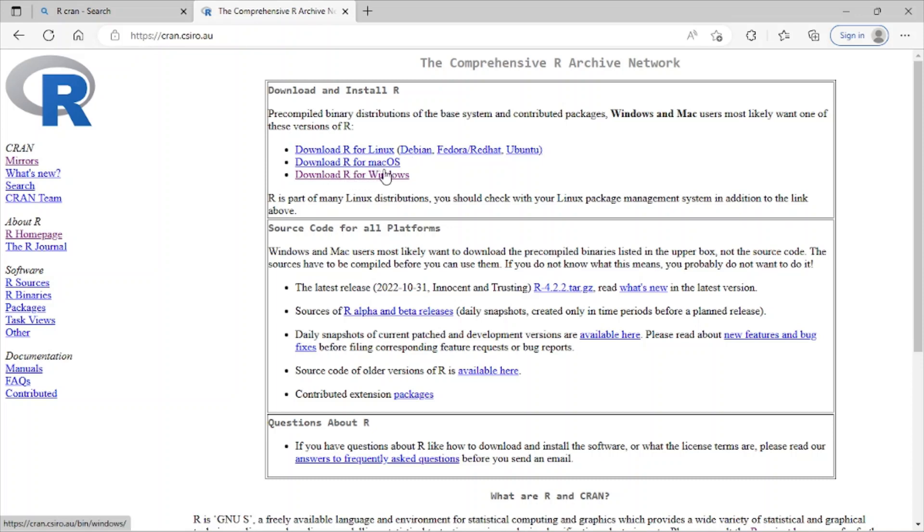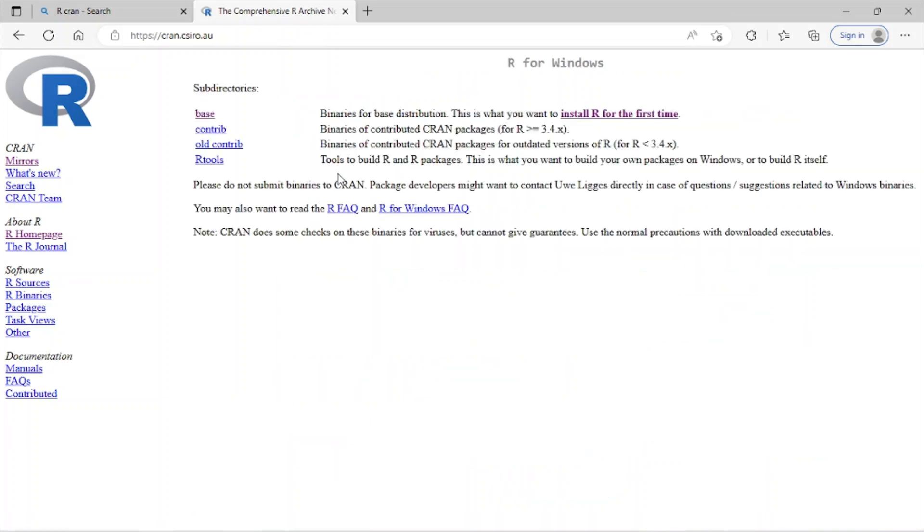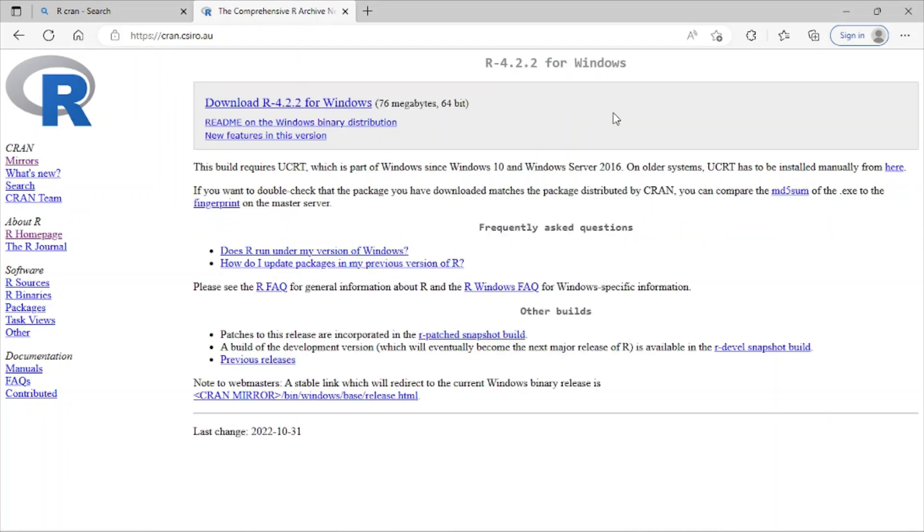Windows. Since my OS is Windows, I select the last one. And here you can see we have the base. Here is the base install R for the first time, so I just click on this. And here